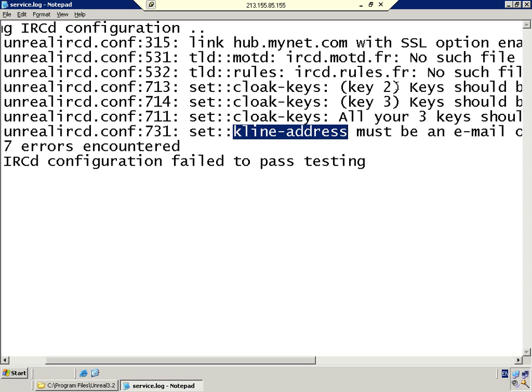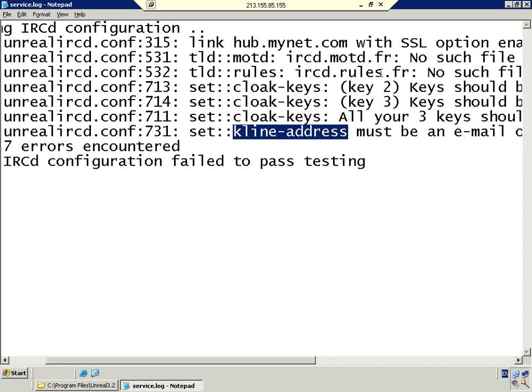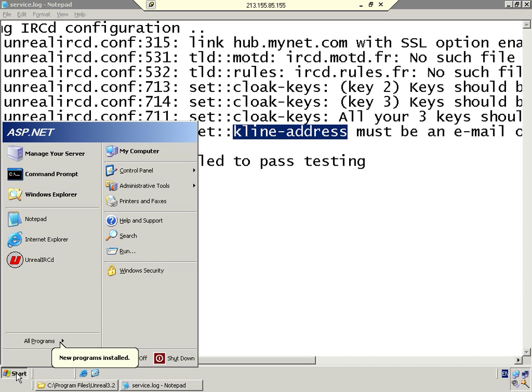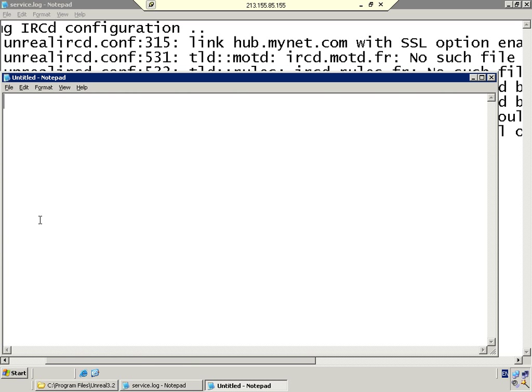Next problem: we've got the MOTD and the rules files missing. These aren't really that important. The MOTD file is basically when somebody connects, it says hi, welcome to the server, have a nice day, etc. And the rules file tells the user don't do this, don't flood, etc.